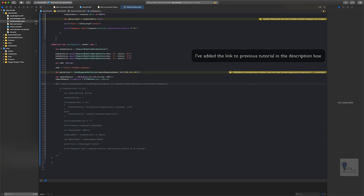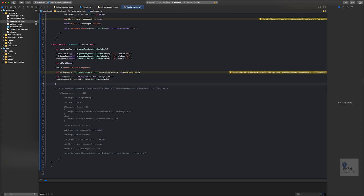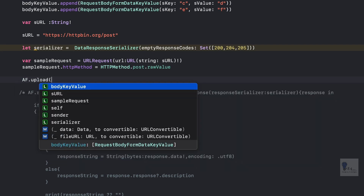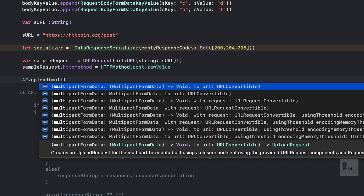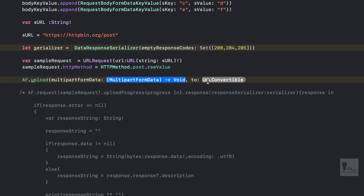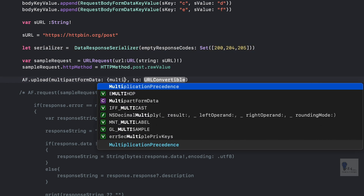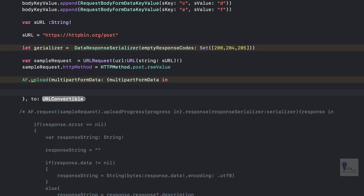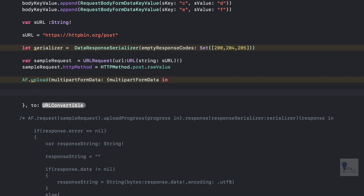I'll add the link to the previous tutorial in the description box. Now let's write AF.upload and we'll use the multipartFormData method. We'll pass the sURL in the second argument. We need to create a closure for the multipartFormData. Inside it, we'll write multipartFormData in, and iterate through the bodyKeyValue to build up the multipartFormData object.